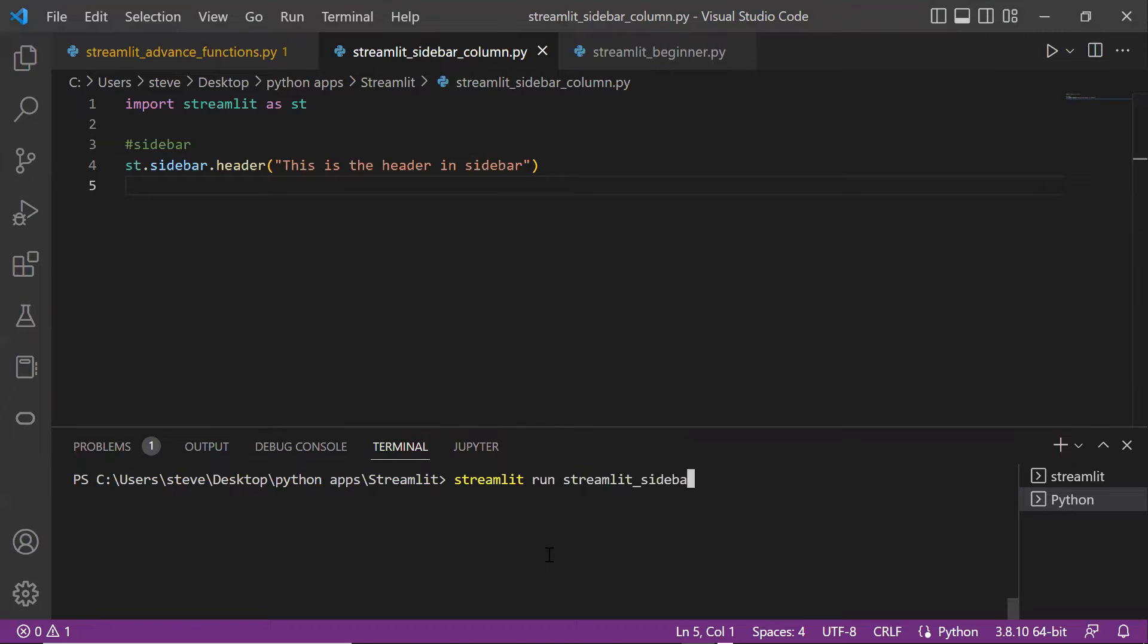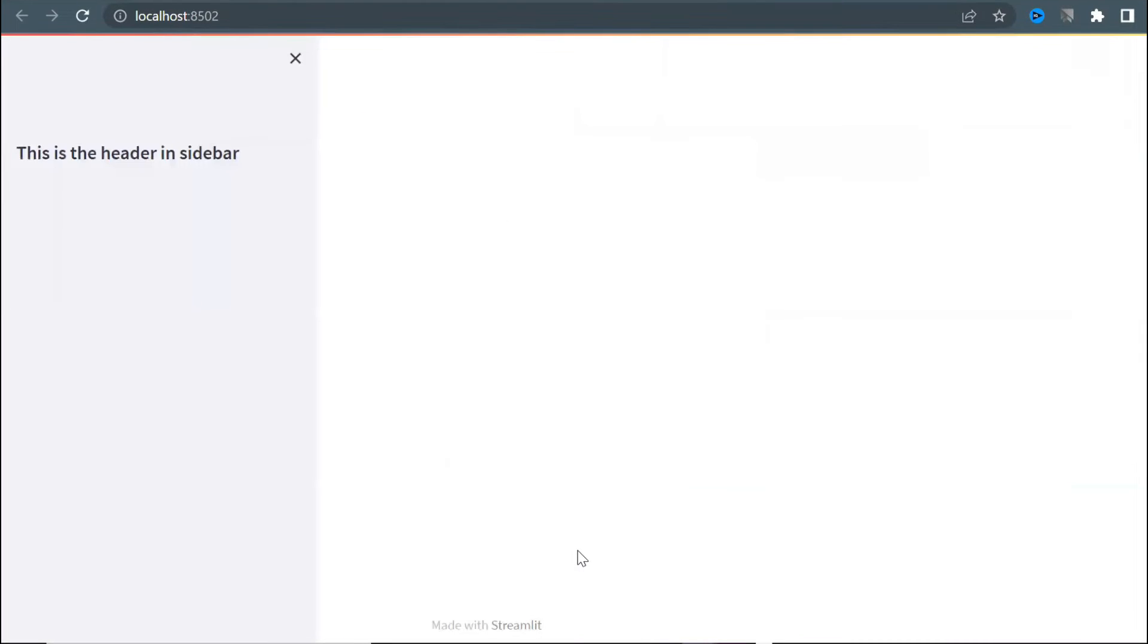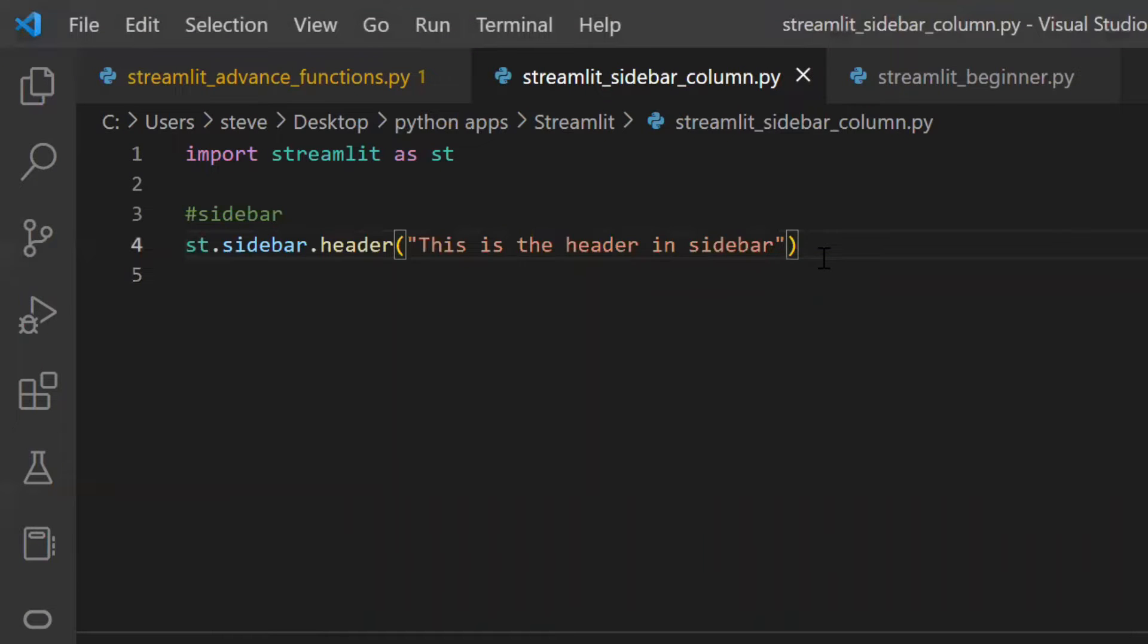Now I've run the Streamlit app and let's see our output. And there you go. So in the same way you can add other things inside the sidebar.